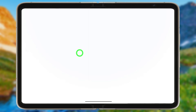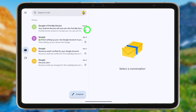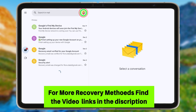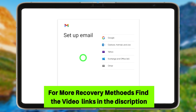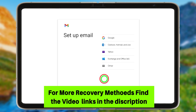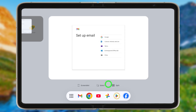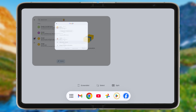Now let's move to the second method. You can use any Google application. Open a Google app, tap the profile icon in the top right corner, then tap 'Add account' in the pop-up window. You will get the 'Set up email' option.